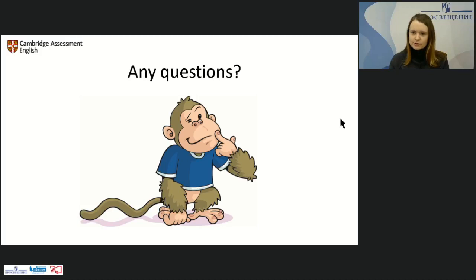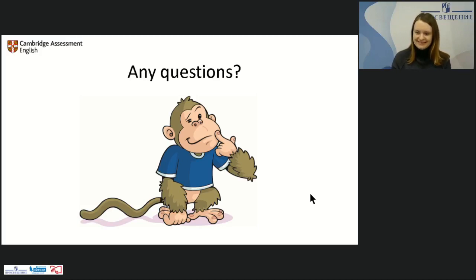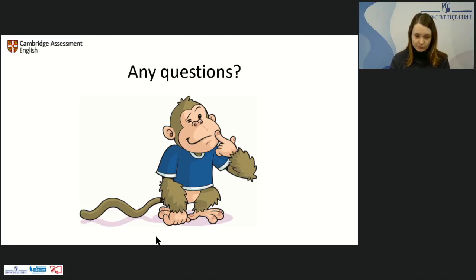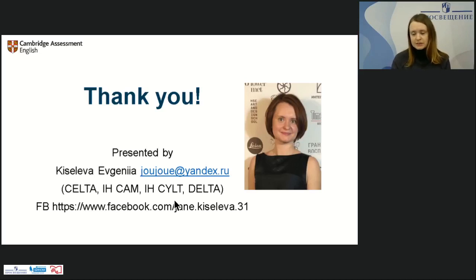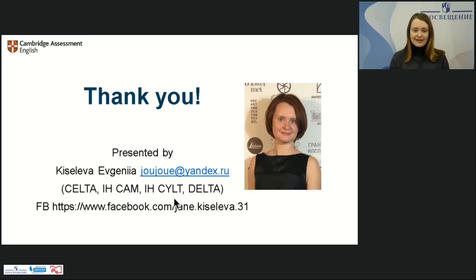Any other questions? Thank you very much for being here today. I hope your exam preparation will be successful and we as teachers will experience a lot of fun and pleasure from it. If you have any other questions, suggestions, or complaints, you can contact me on Facebook. My favorite book at the moment is Kids Box. Merry Christmas and Happy New Year — goodbye!